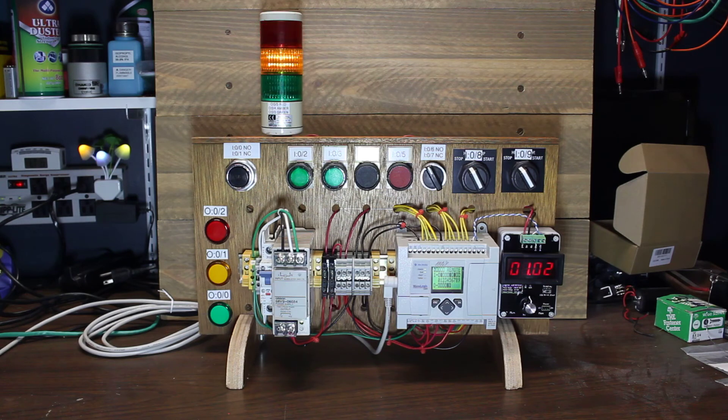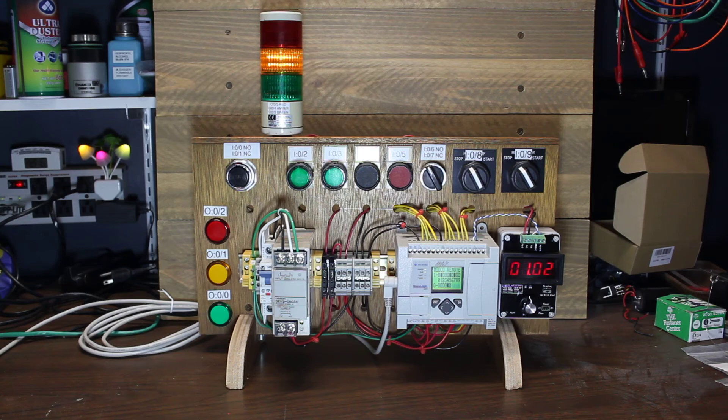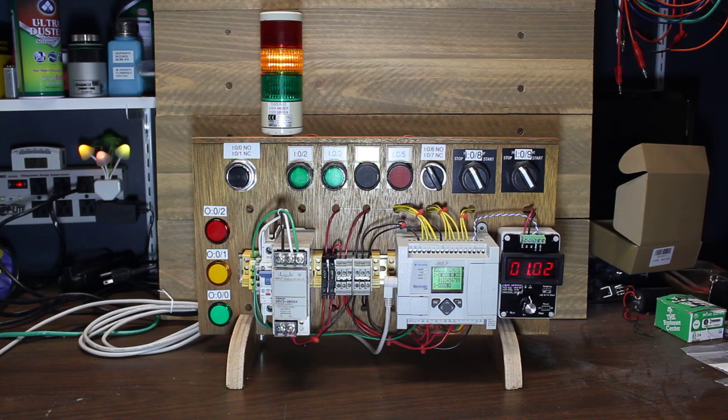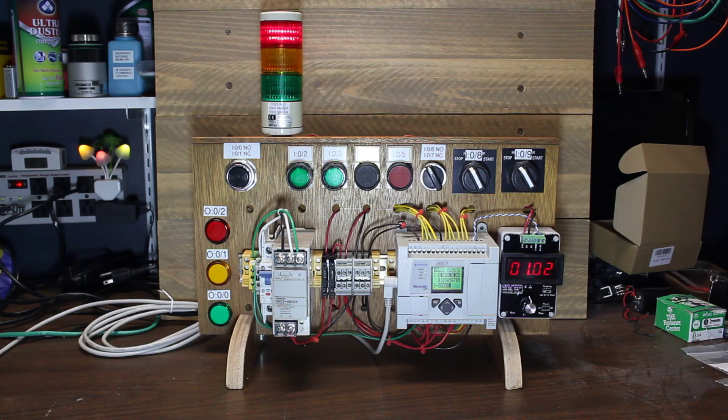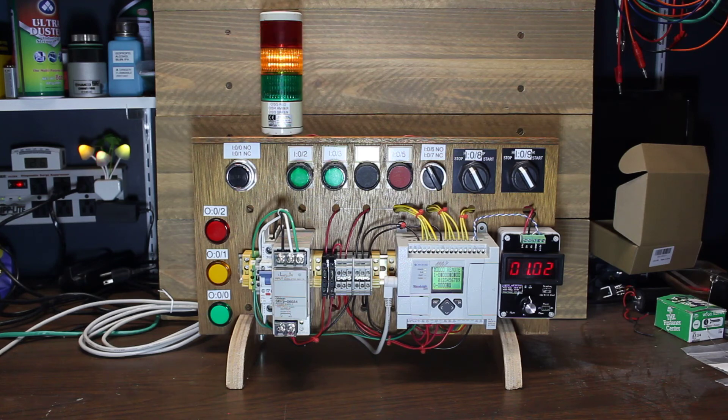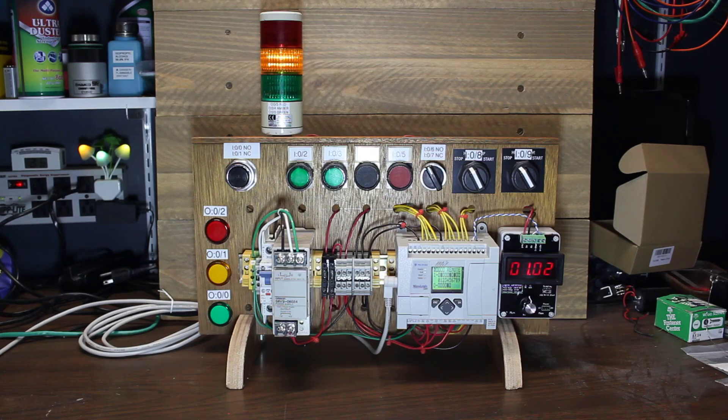The only place I used terminal blocks was where I needed to for power distribution. And all the IOs is directly wired between the indicators and switches and the PLC. You know other than that there's a couple fuses on the DC side. One for the PLC and one for the IO. And a breaker on the AC side of course.